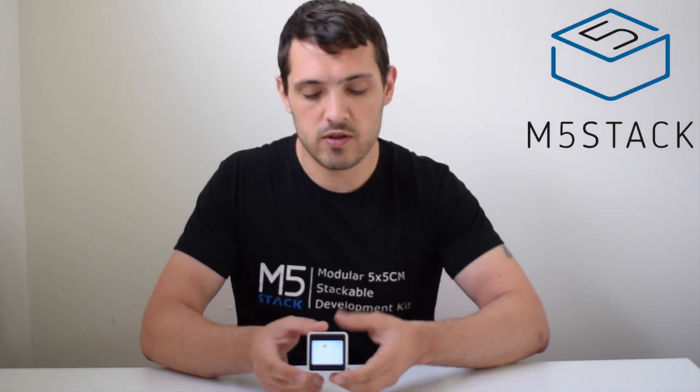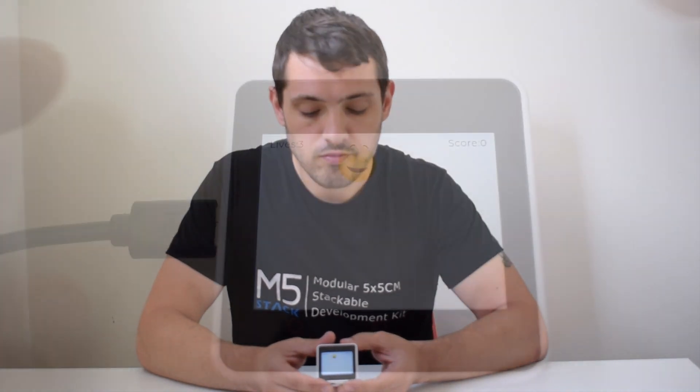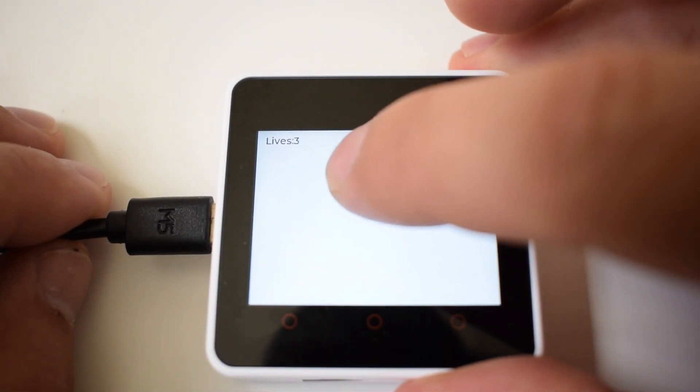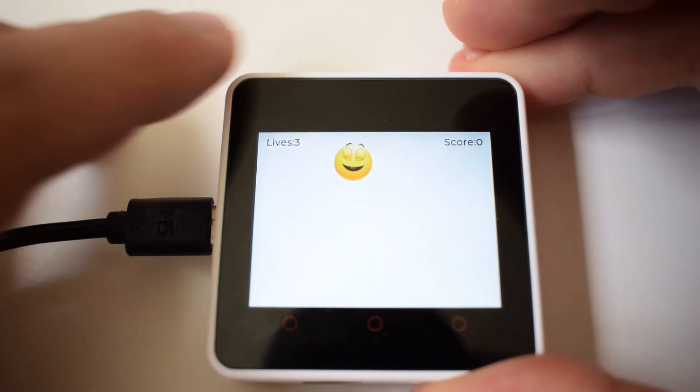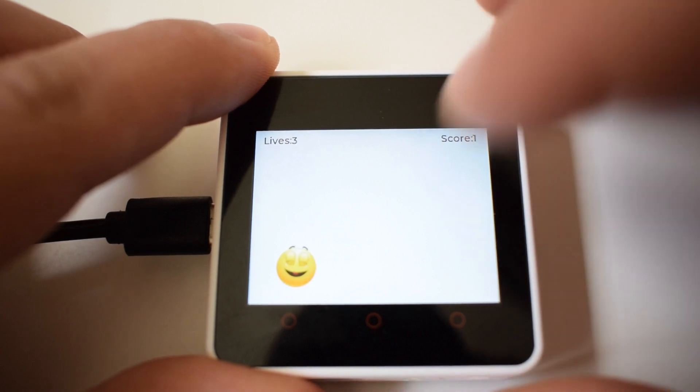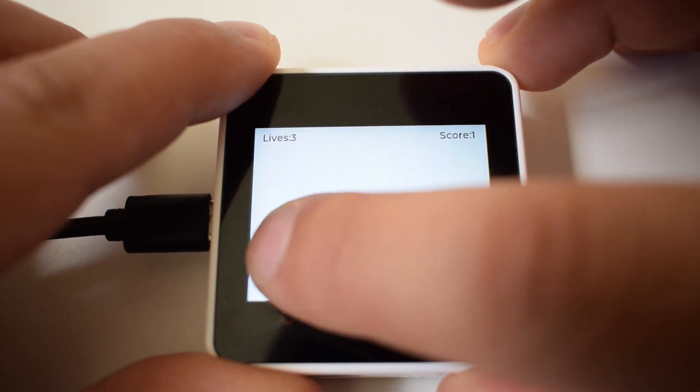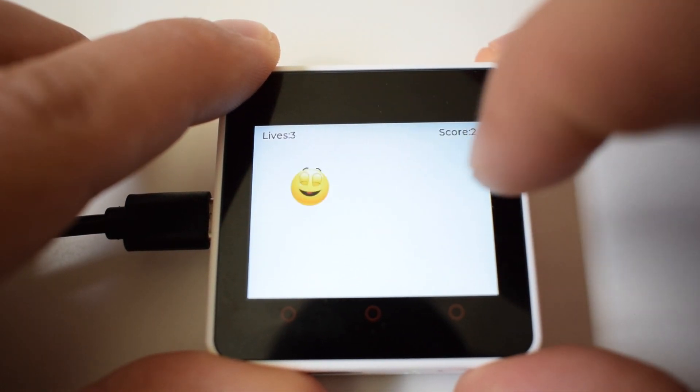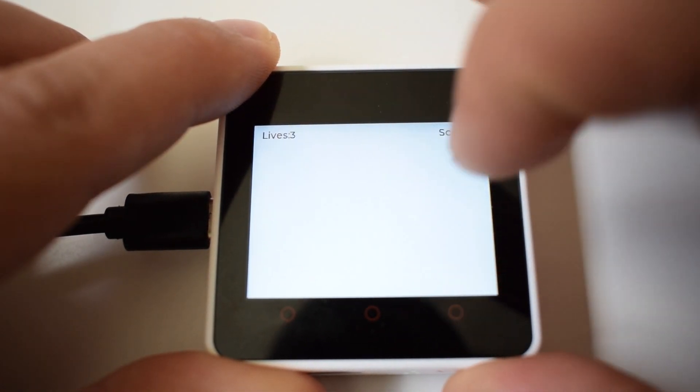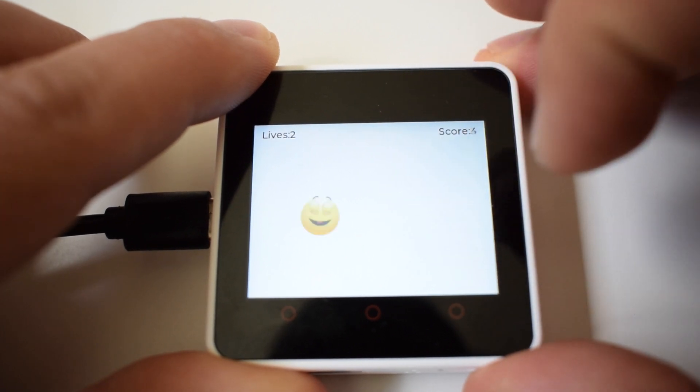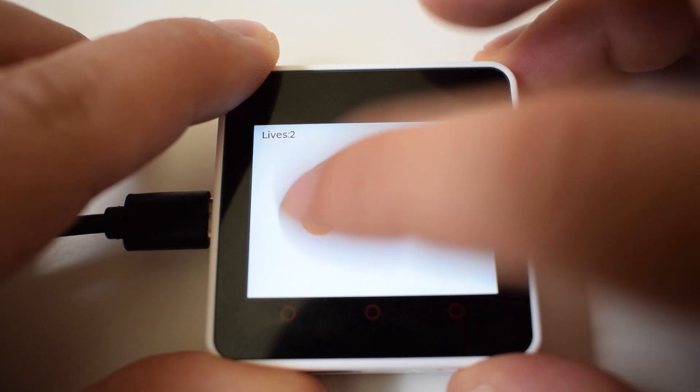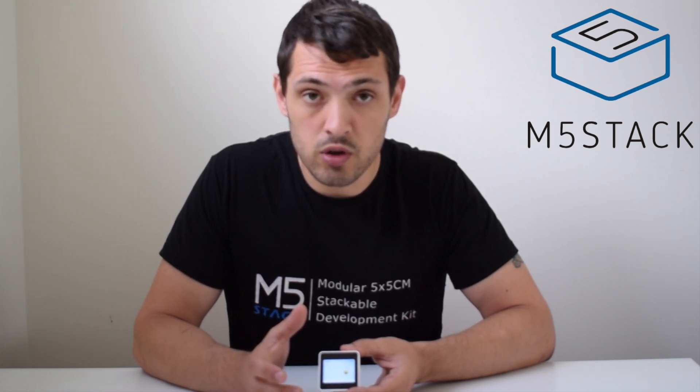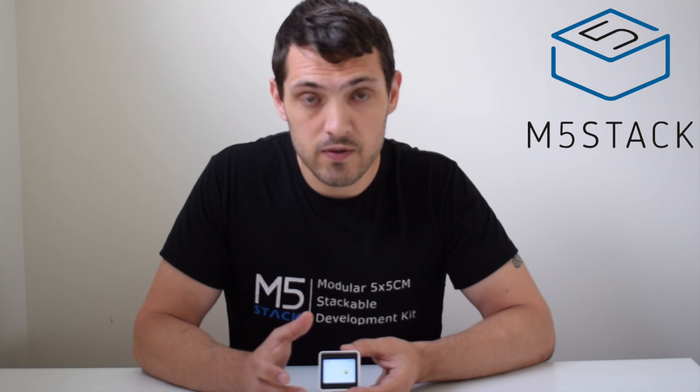Games such as this: we have a smiley face and then we need to catch it every time it changes, but there are also angry faces. If we press on those we lose a life. So it's a game of challenging yourself to see how many smiley faces you can get before you lose all your lives.